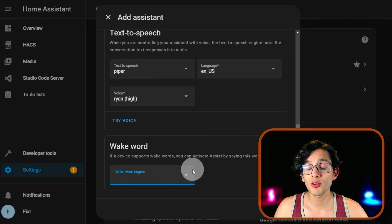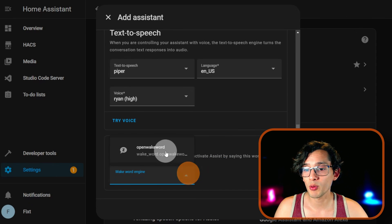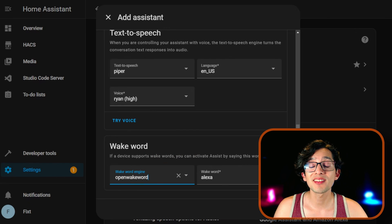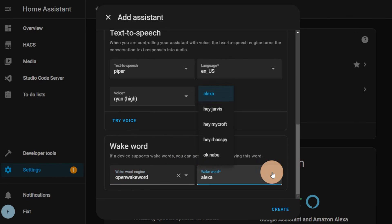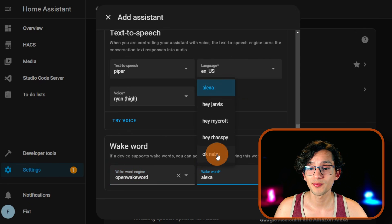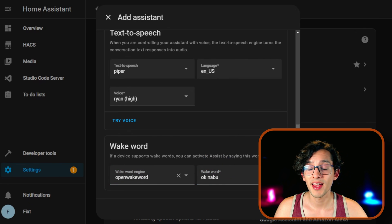Then on Wakeboard, you can select OpenWakeboard and you can select the Wakeboard that you want to use. I am going to use OK Nabu. And then just click Create.